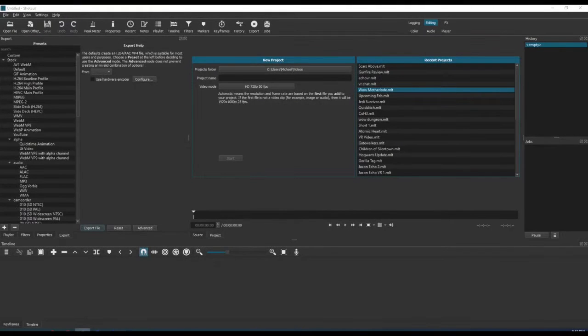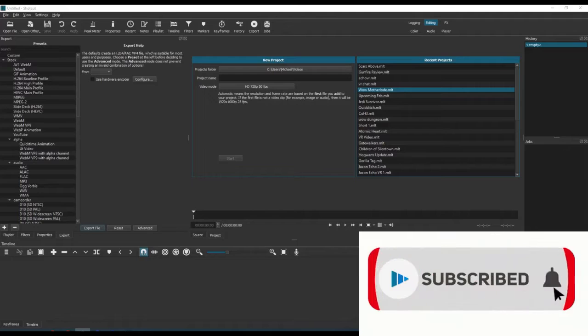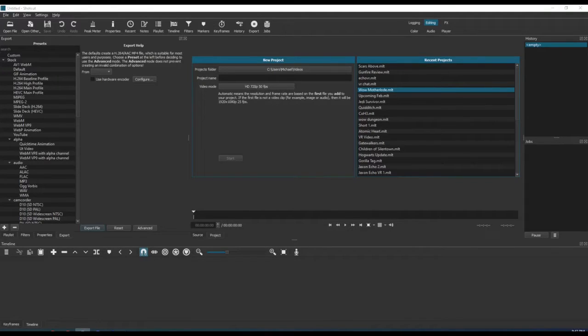So in this video, I'm going to show you how to take a video and format it for YouTube Shorts right from your desktop using the Shotcut software without any need for a mobile device.